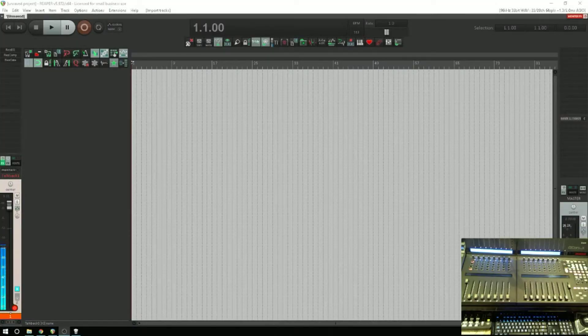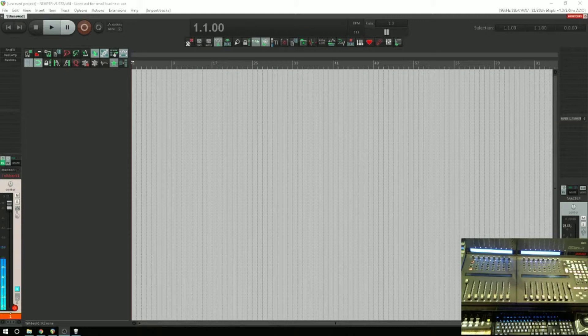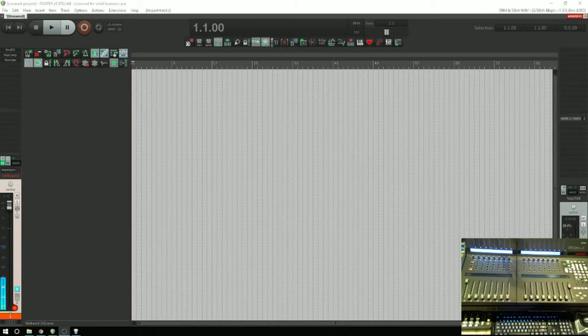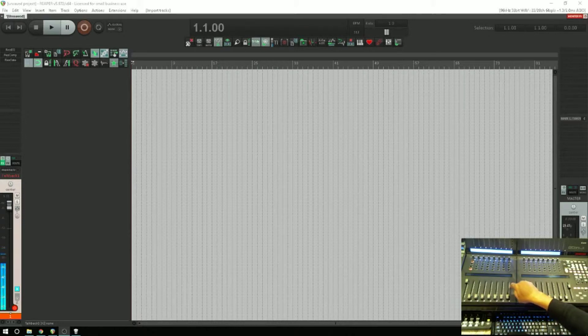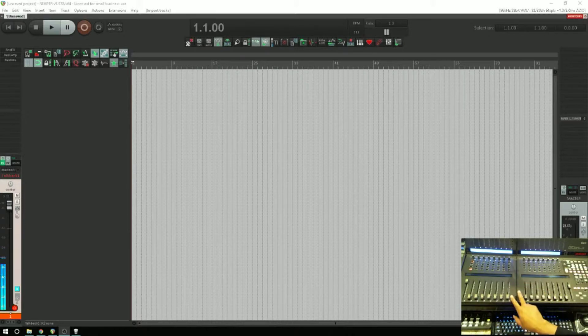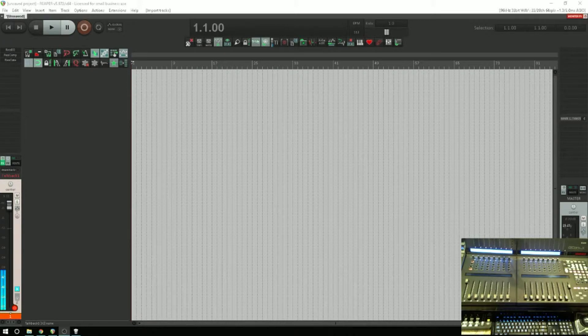What's up everyone, Dave with KDub Productions here. Today I'm going to go through the setup process and some of the controls and features of my Pro X by Icon, the QCon Pro X, and also the extender as well.